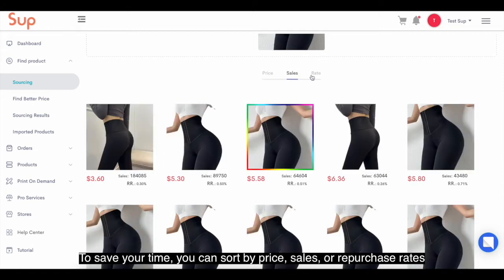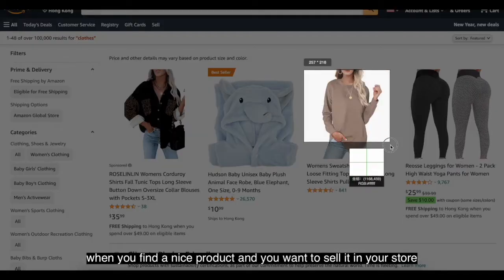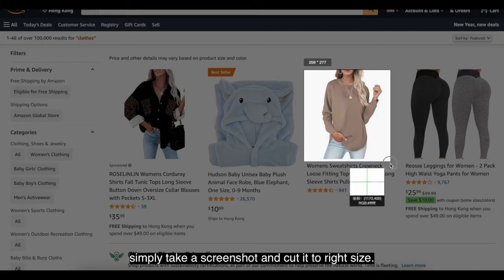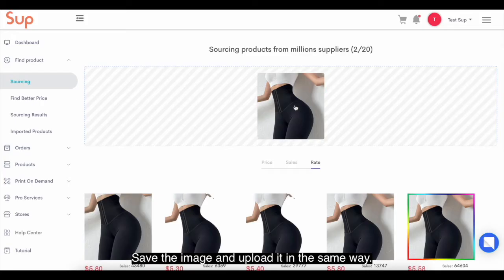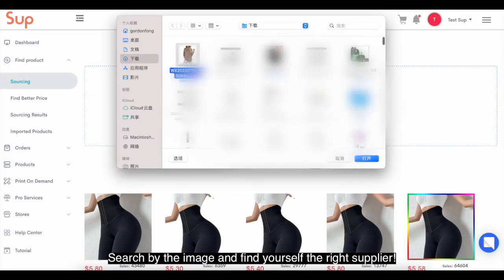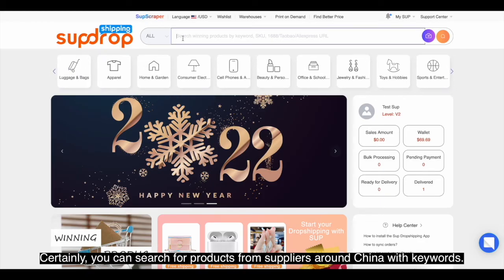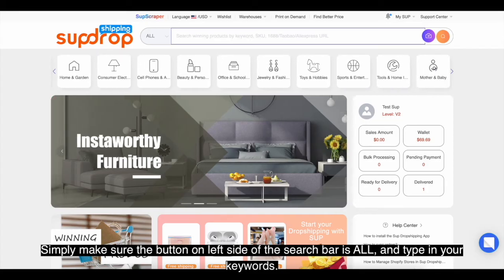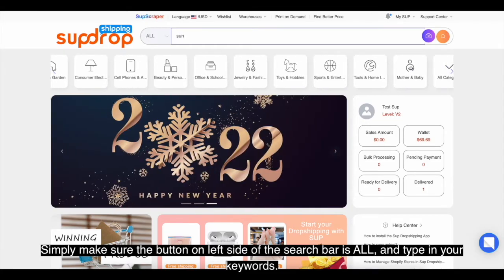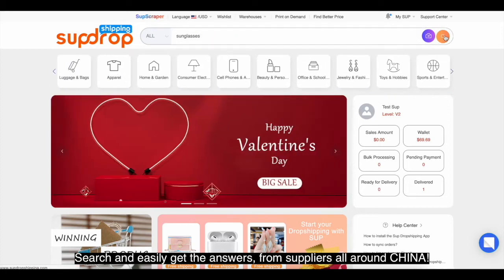To save your time, you can sort by price, sales, or repurchase rates. While browsing shopping sites like Amazon, when you find a nice product you want to sell in your store, simply take a screenshot and crop it to the right size. Save the image and upload it the same way. Search by image and find yourself the right supplier. You can also search for products from suppliers around China using keywords — simply make sure the button on the left side of the searching bar is set to all and type in your keywords.